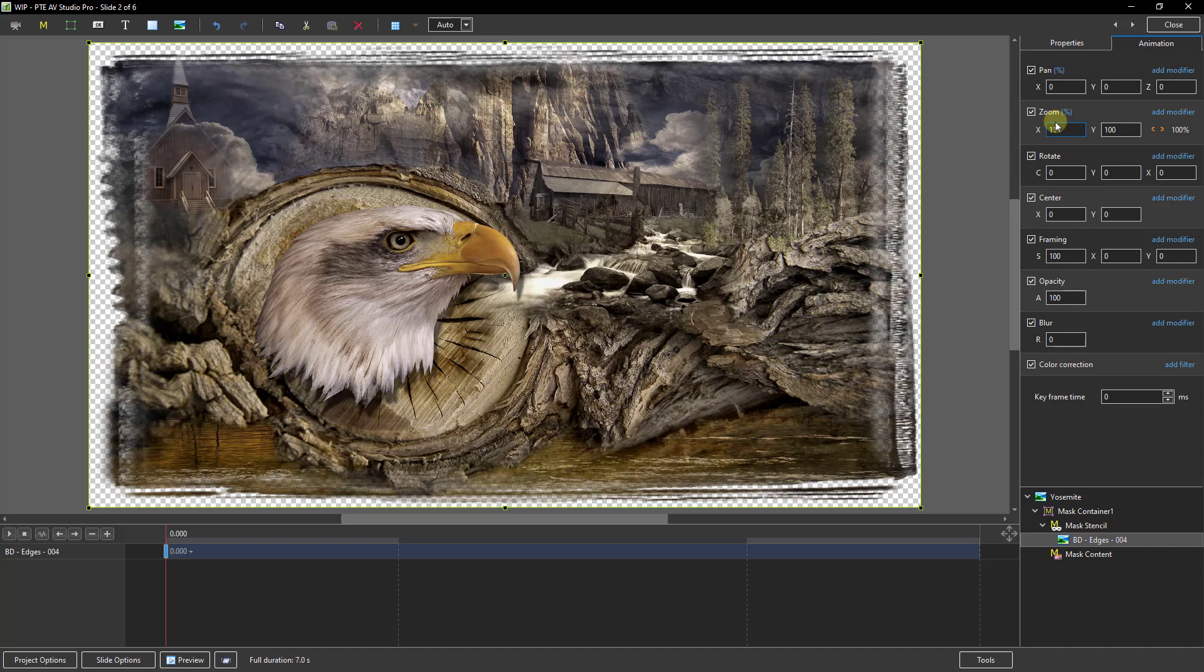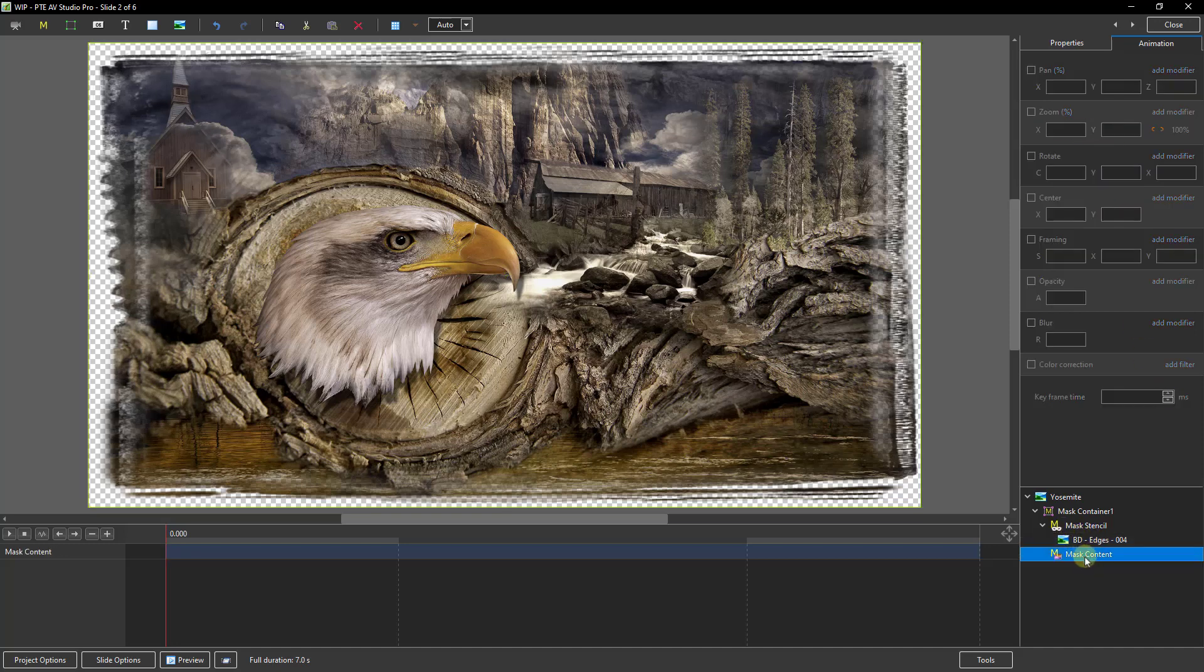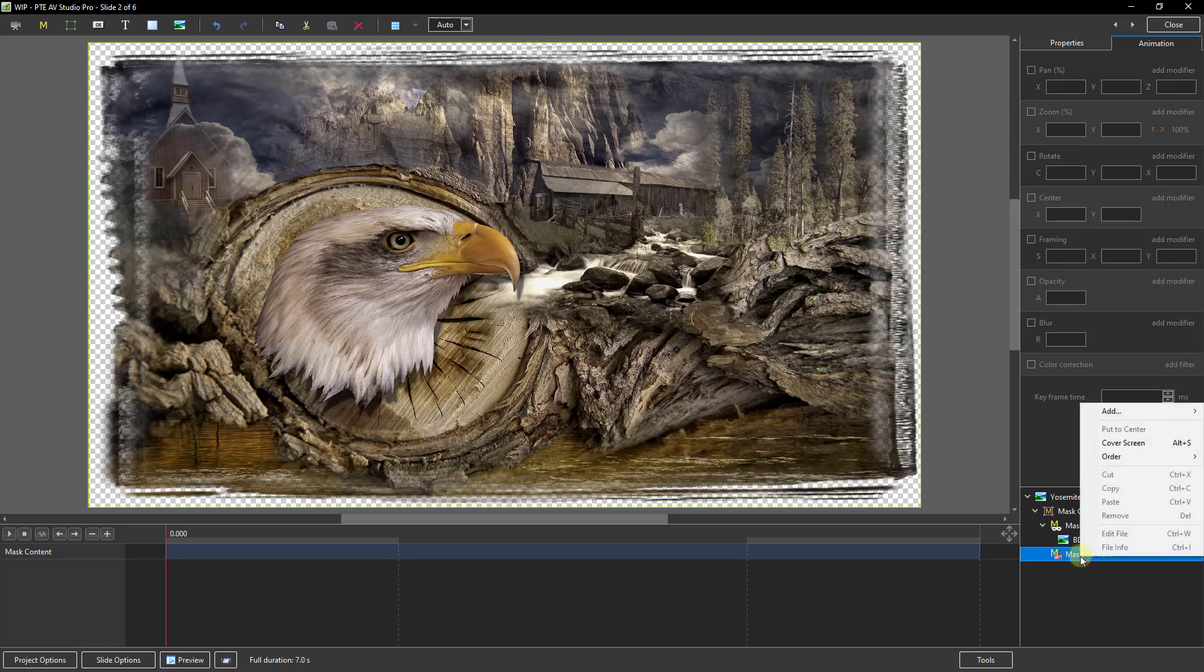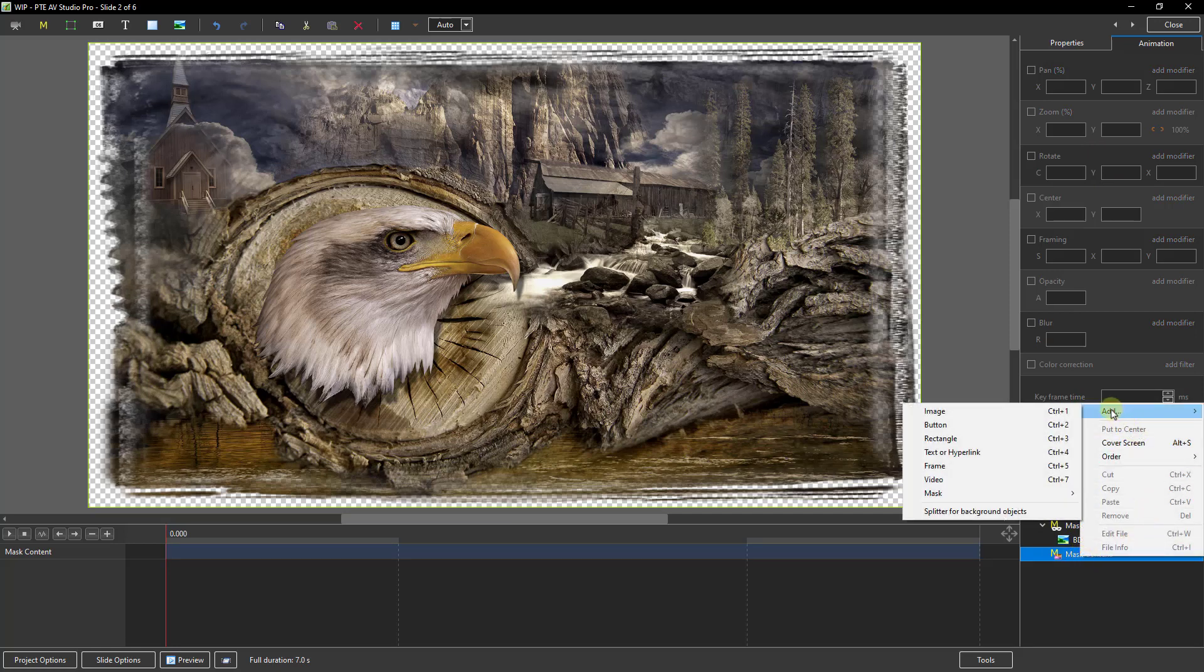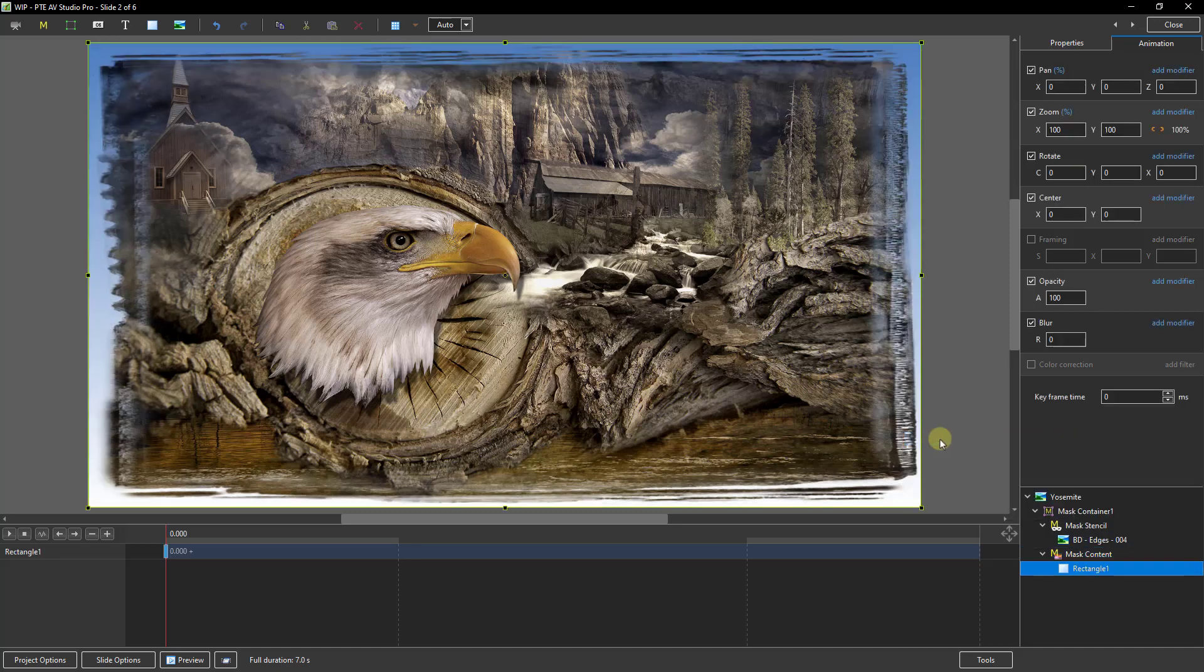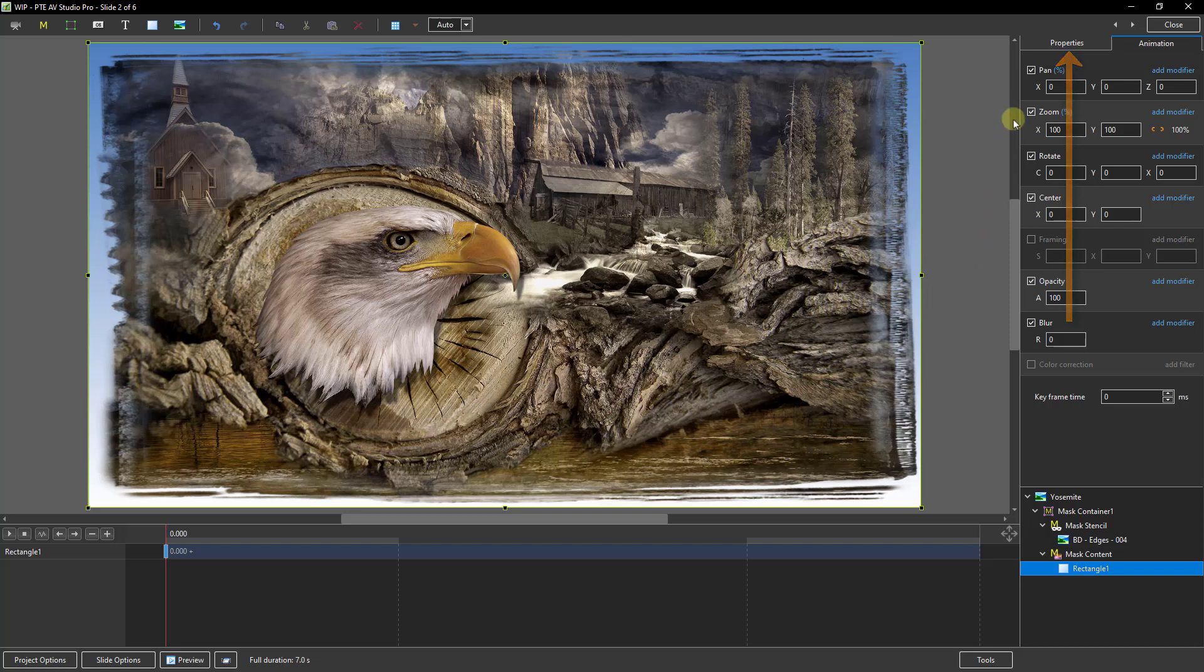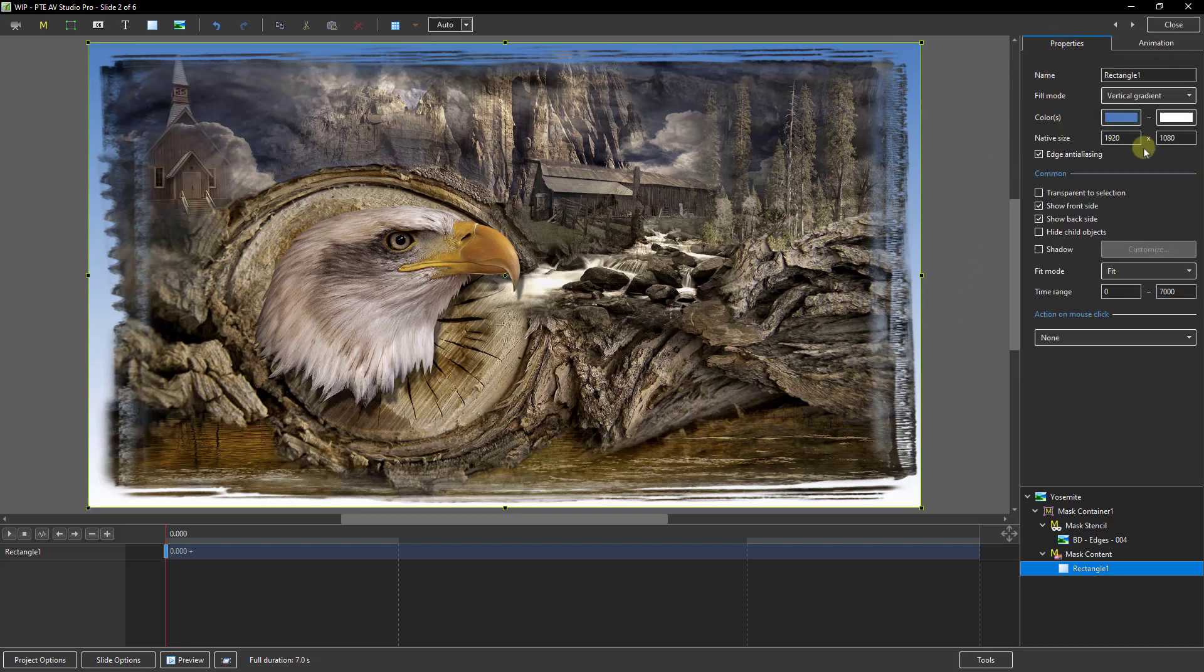Now the colour we want within the edge effect we can apply that using the mask content. So if we go down to the mask content here we can do the same as we did with the image. Right click, add, but this time we're going to add a rectangle. Now it looks a little bit odd at the moment because we need to go to the properties tab and make some adjustment to it. Because by default it comes up as a vertical gradient and what I want is a solid.